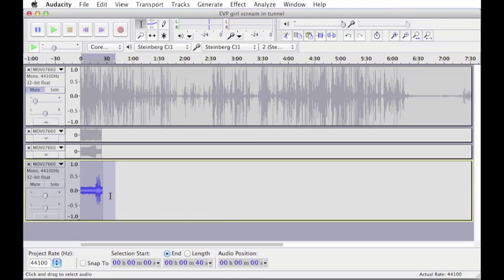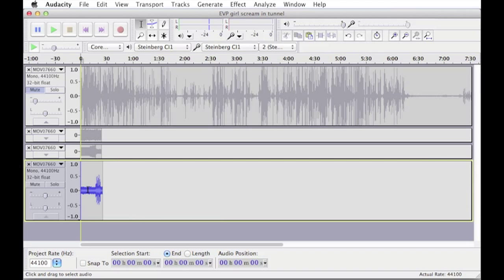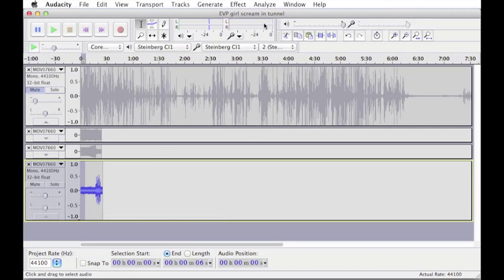The problem that we have now though, is that even though it's much louder, there's a lot more background noise. OK, so now that we've amplified it, we need to get rid of some of that noise. So what you want to do is select a small portion that plays the noise and that you know doesn't have the EVP on it that you're trying to listen to.